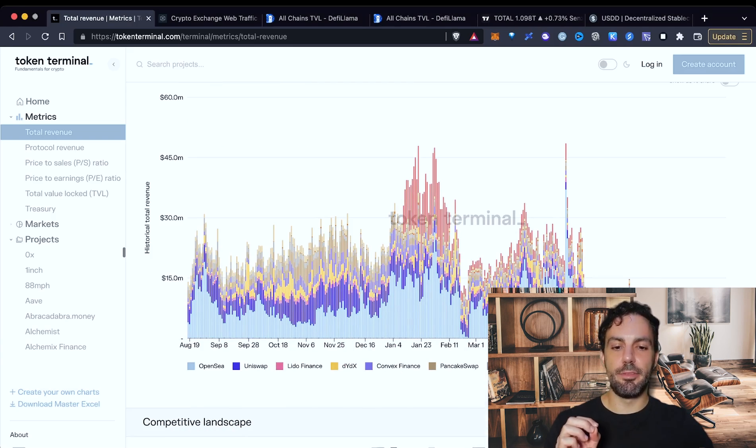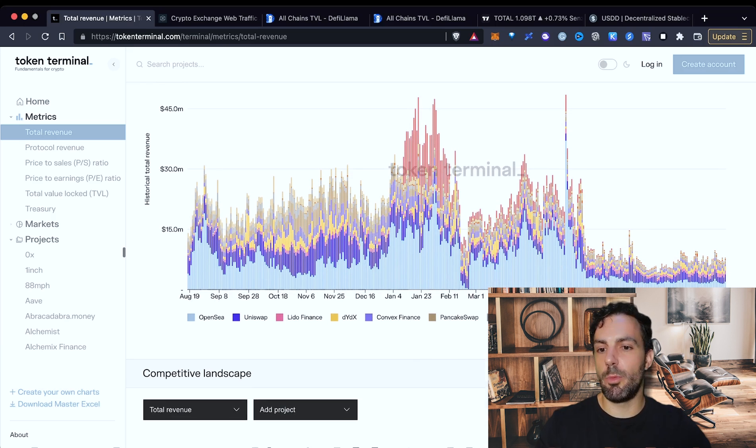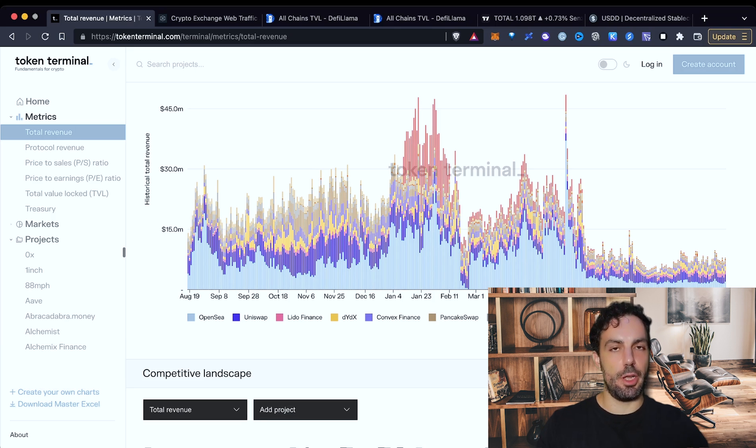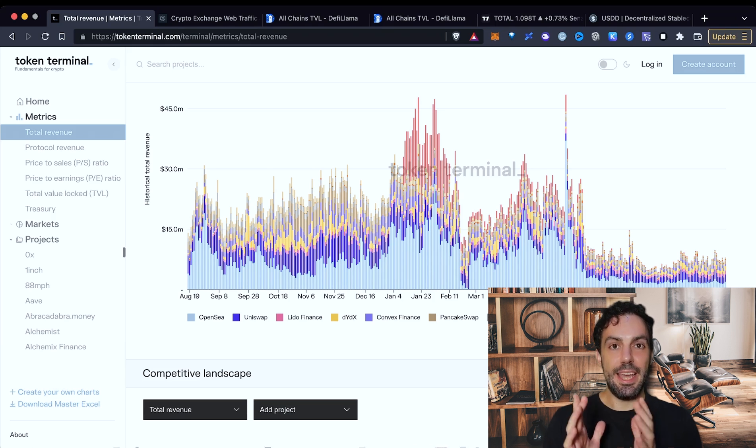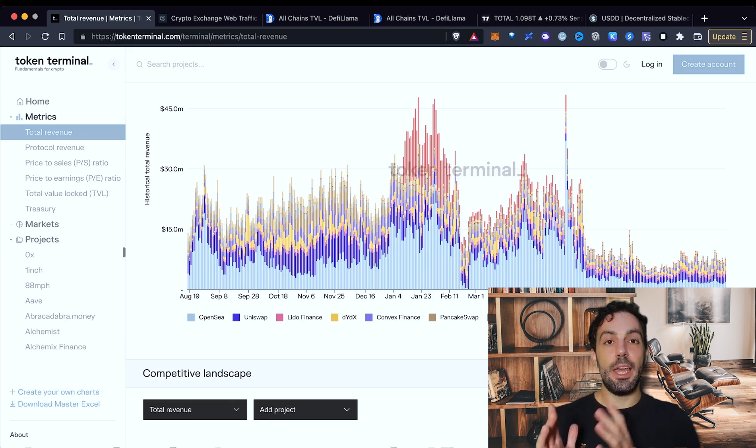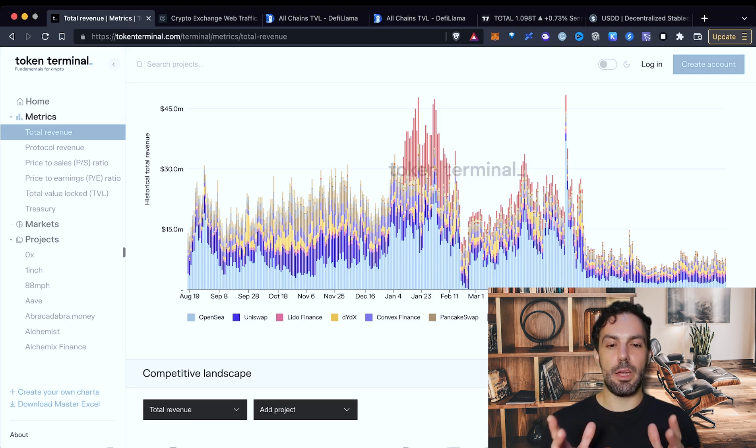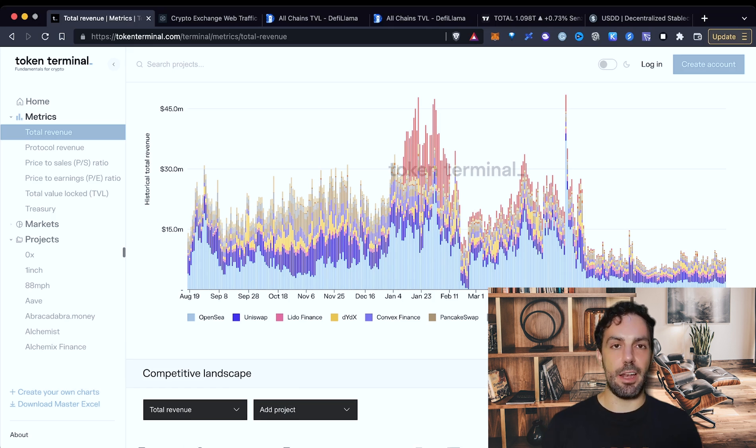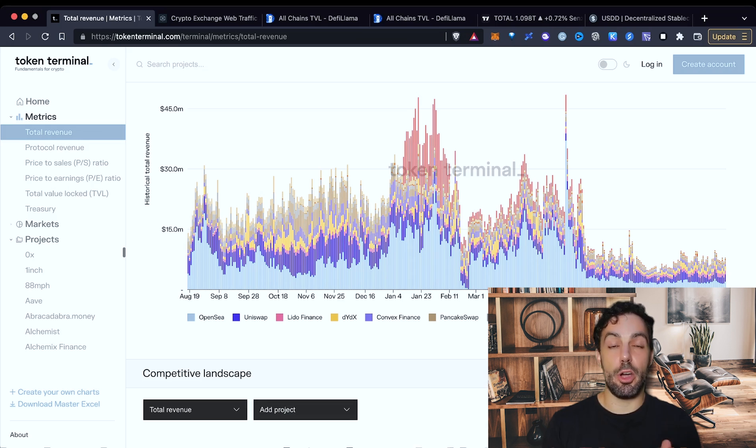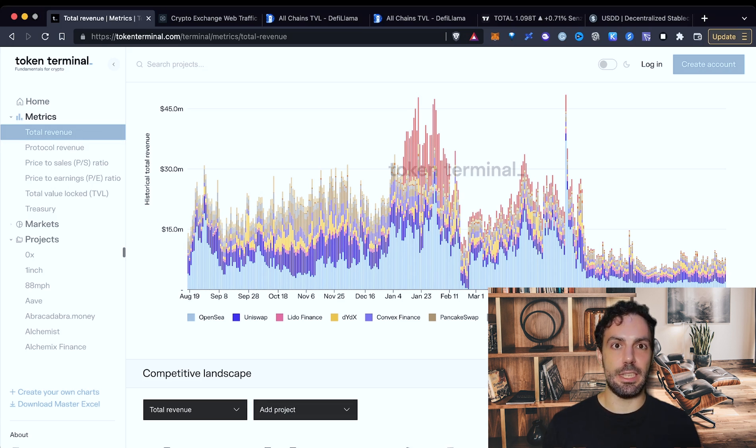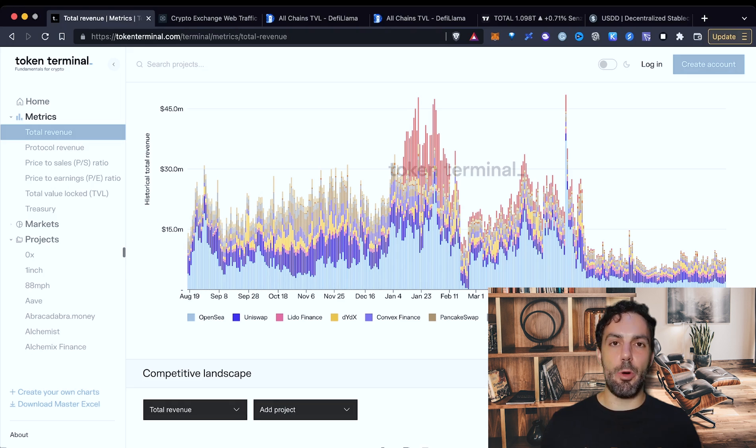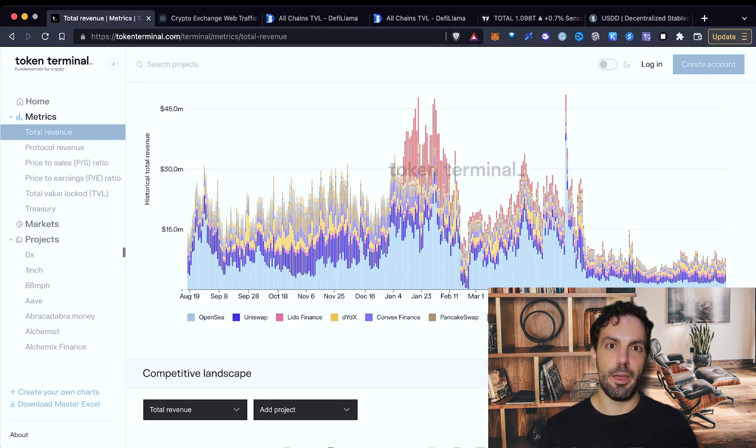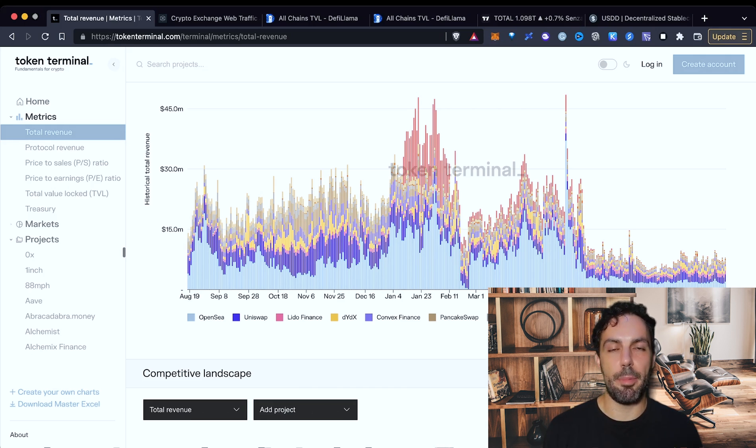Let's start immediately. I want to start from Token Terminal because Token Terminal is probably one of the most useful tools if you want to understand the revenues that are generated by each protocol. And the metric revenue is the most important for the simple reason that, remember guys, if a protocol, if a DeFi project is not producing revenues, there is no way that the price can go up because the price is the representation of the value of the protocol.